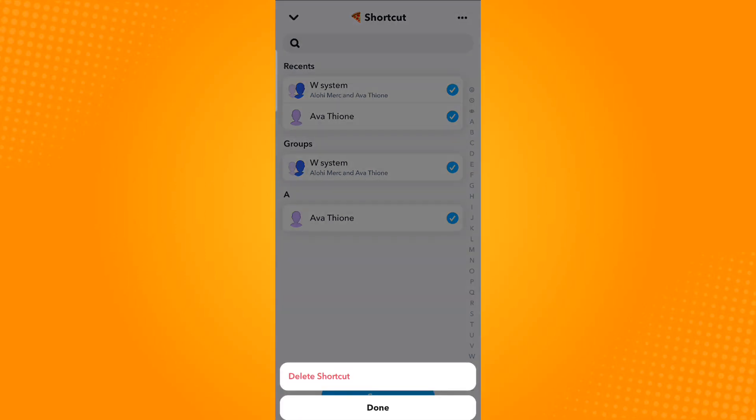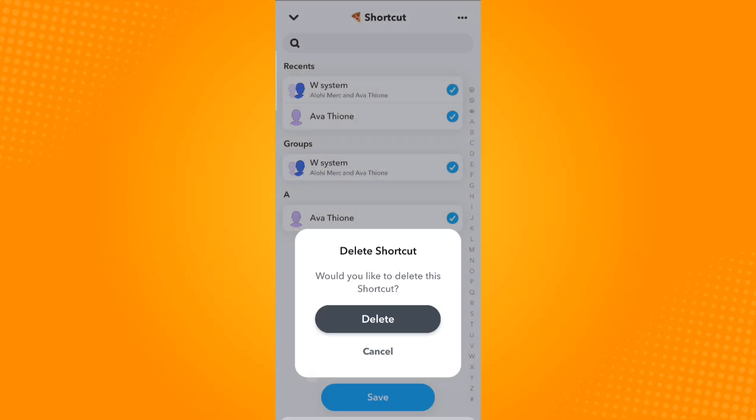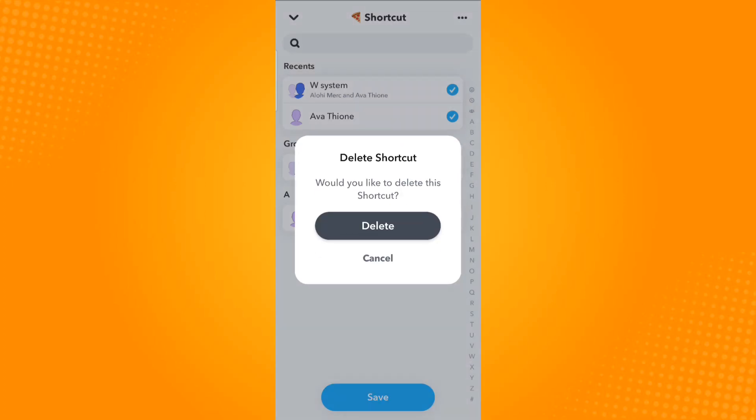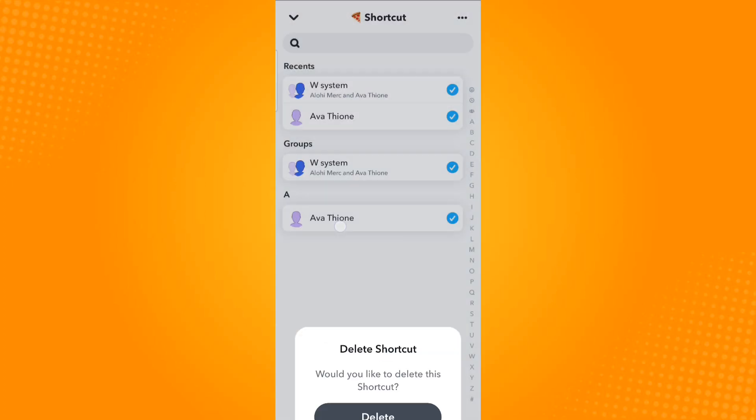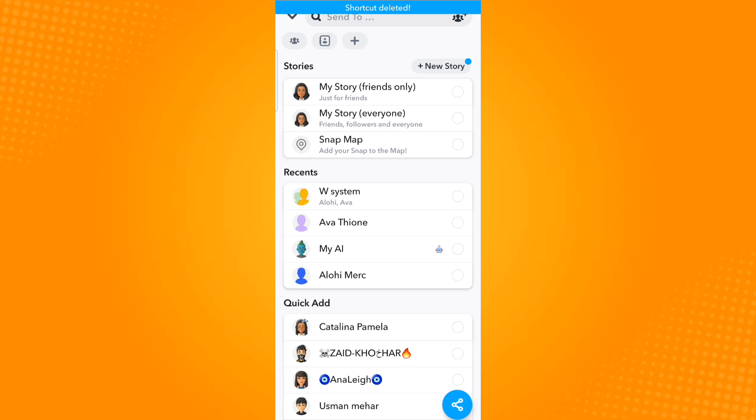And now on the bottom select delete shortcut. And that is how you delete shortcut in Snapchat. Thank you and have a great day.